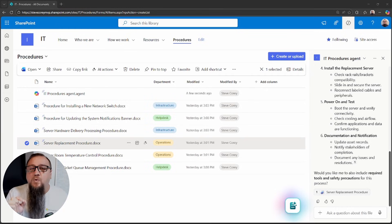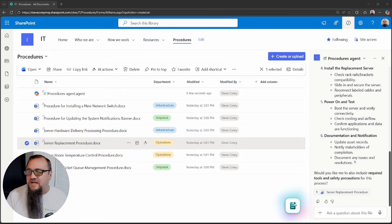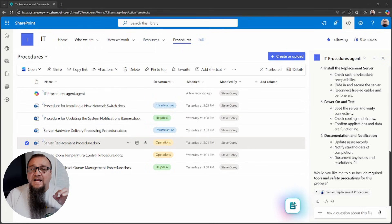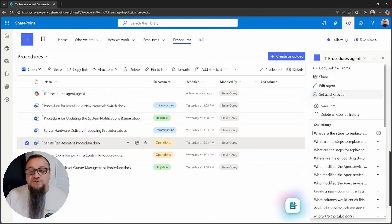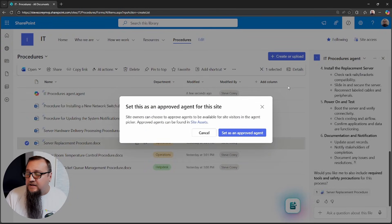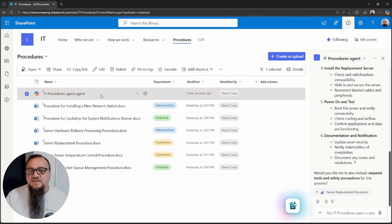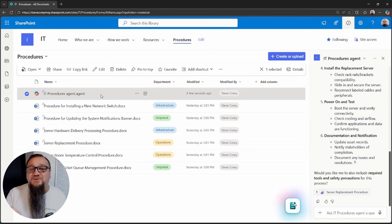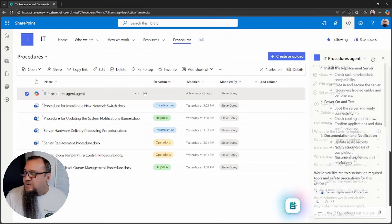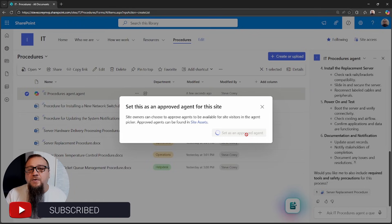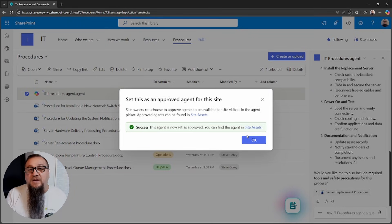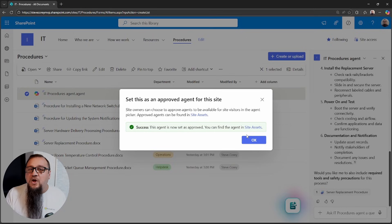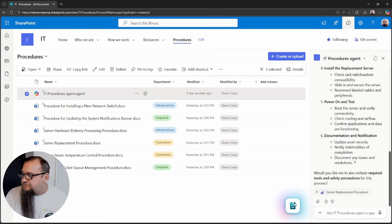And there's one more thing you want to do with this to make sure everyone in your organization or at least on this site can actually access this agent. To do that, as a site owner, you want to click the three dots. And first you want to set it as approved. That will move it out of this library because you'll see it is currently just a file in this library. That means if someone can delete files in here, they can delete your agent. We don't want that. So you'll click the three dots, set as approved. And that will move it out of this library into the site assets library. It's still grounded on your knowledge. We're just kind of moving it a little bit out of the user's reach.